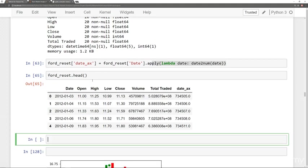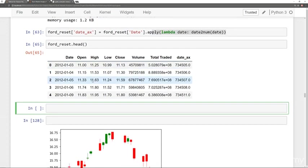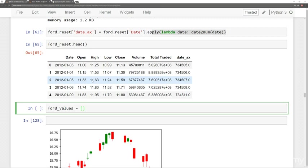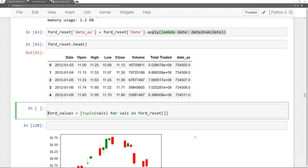And then what we're going to do is finally create basically an array of tuple values. So we're going to say ford_values, and we're going to set that equal to, we'll call a tuple of values for values in ford_reset. And then the columns I want are my, let's actually pass in a list of columns here. In fact, let's make this into a different variable so it's a little clearer. So list_of_cols.